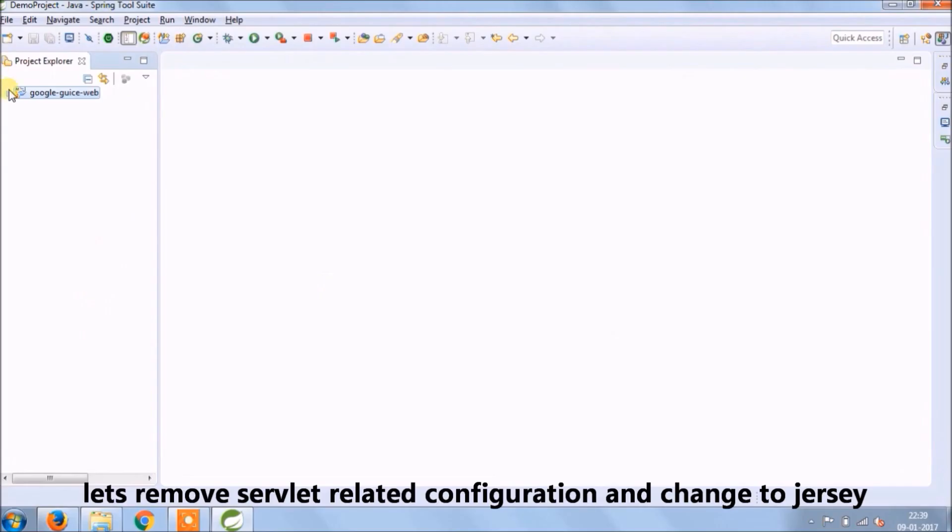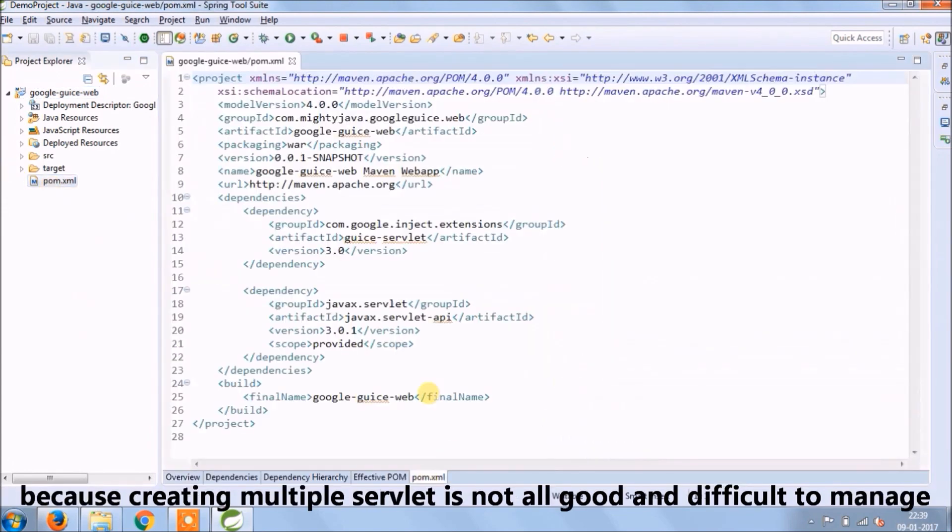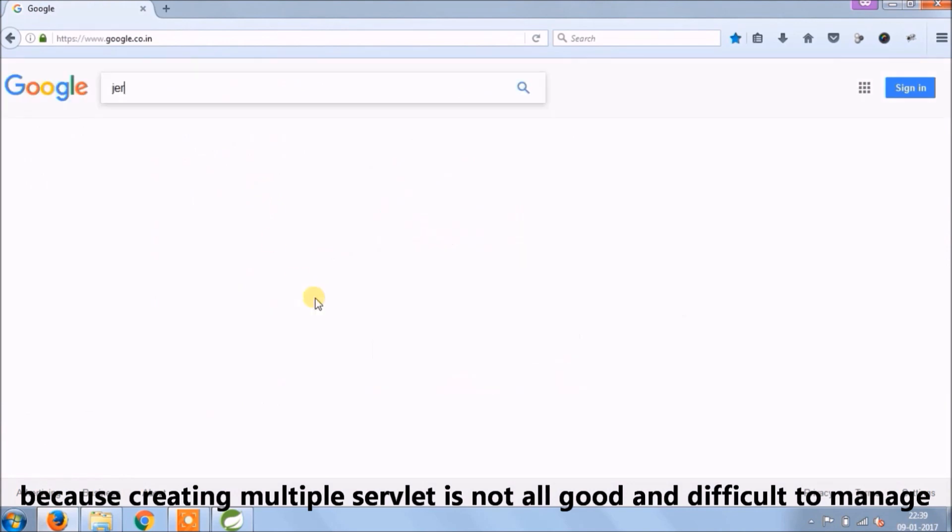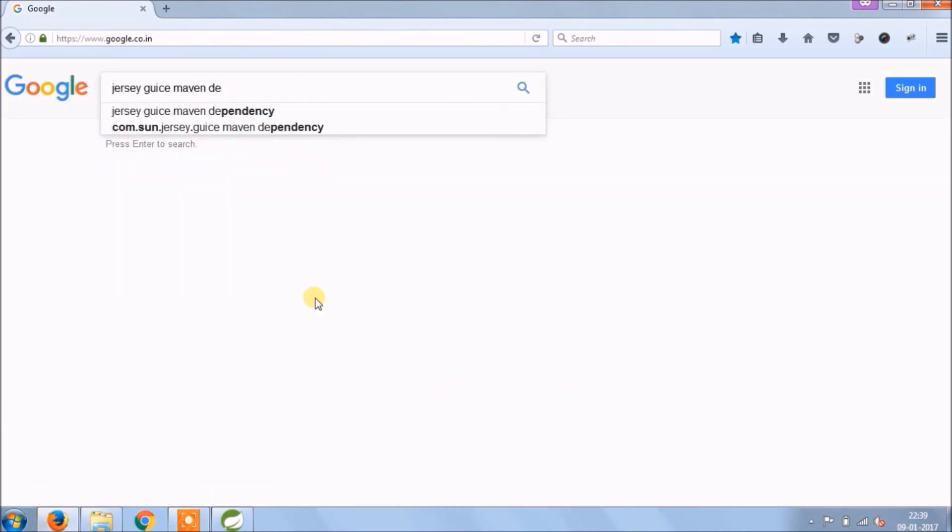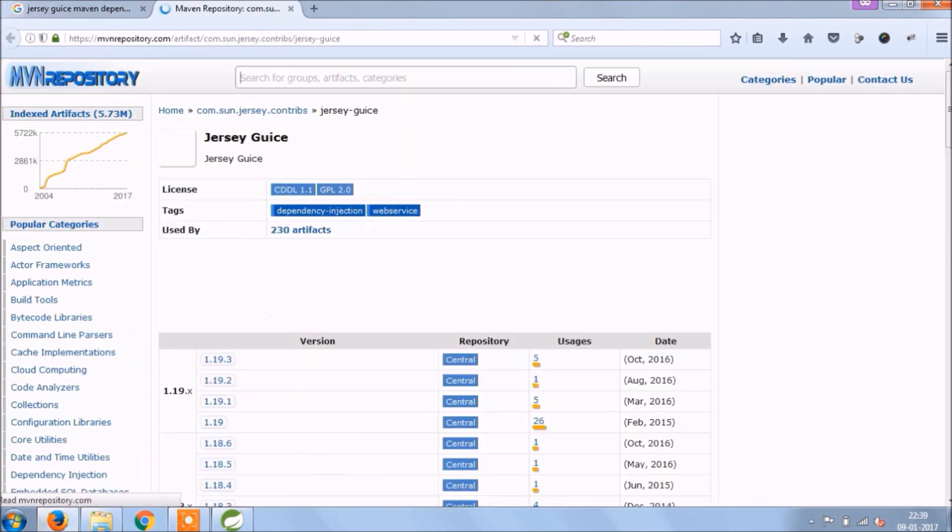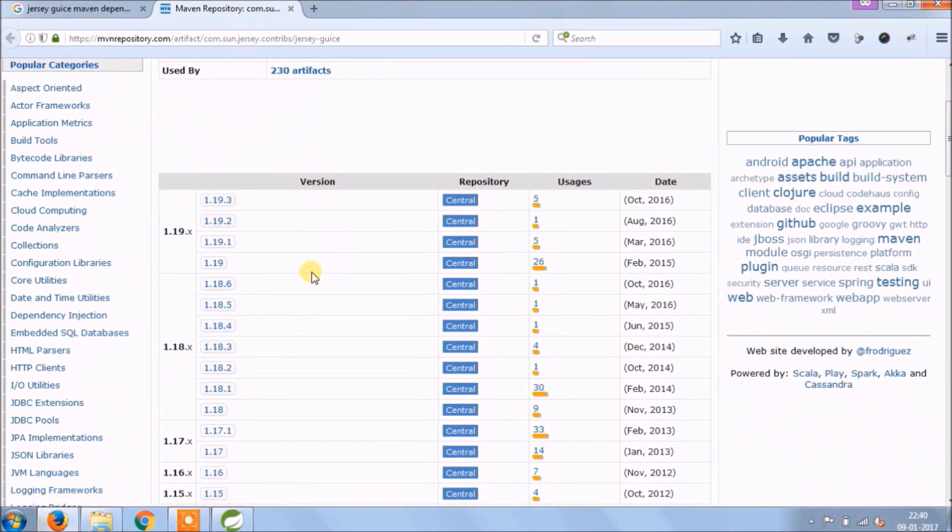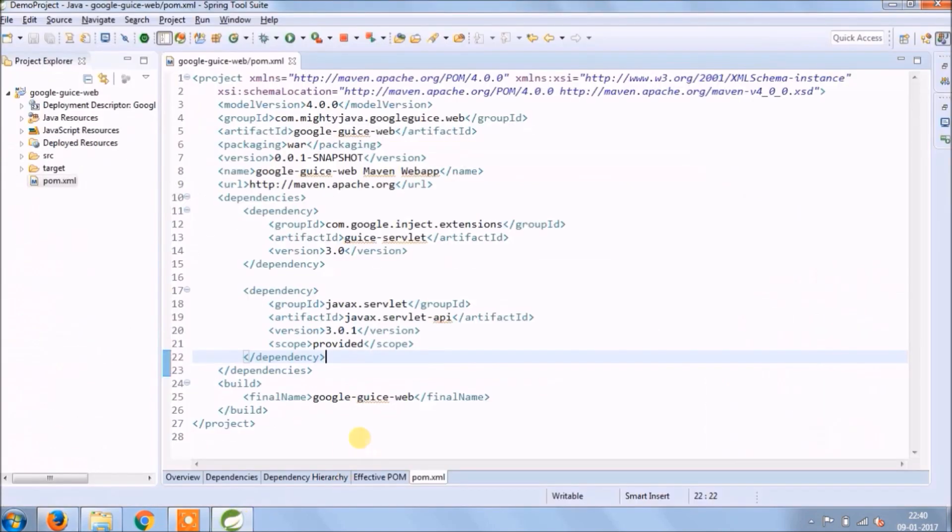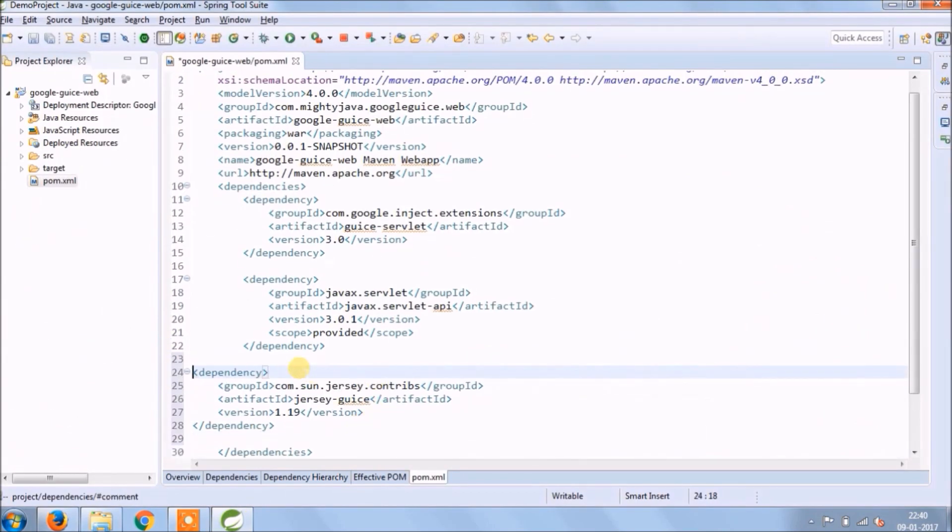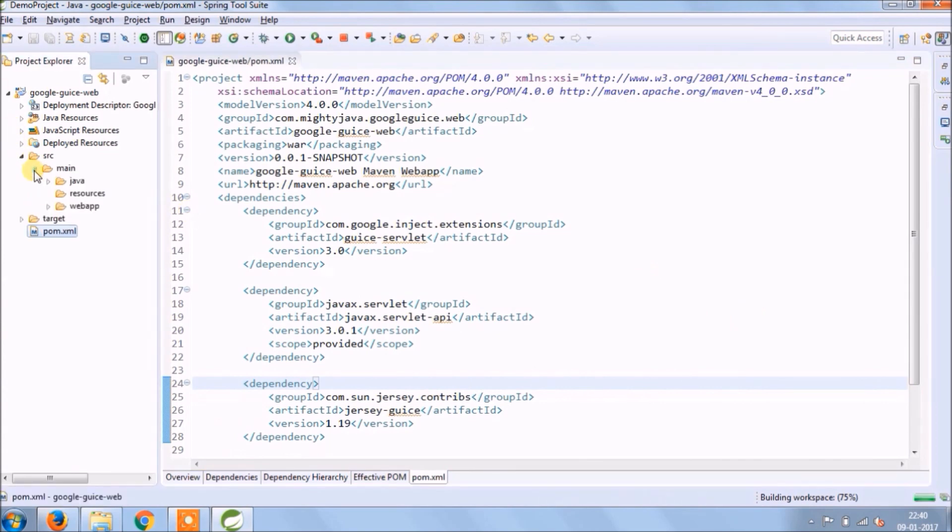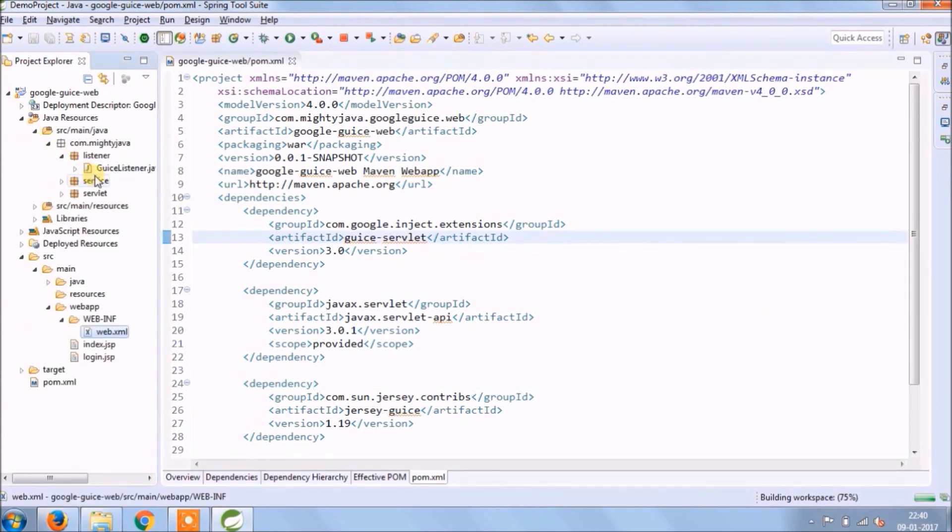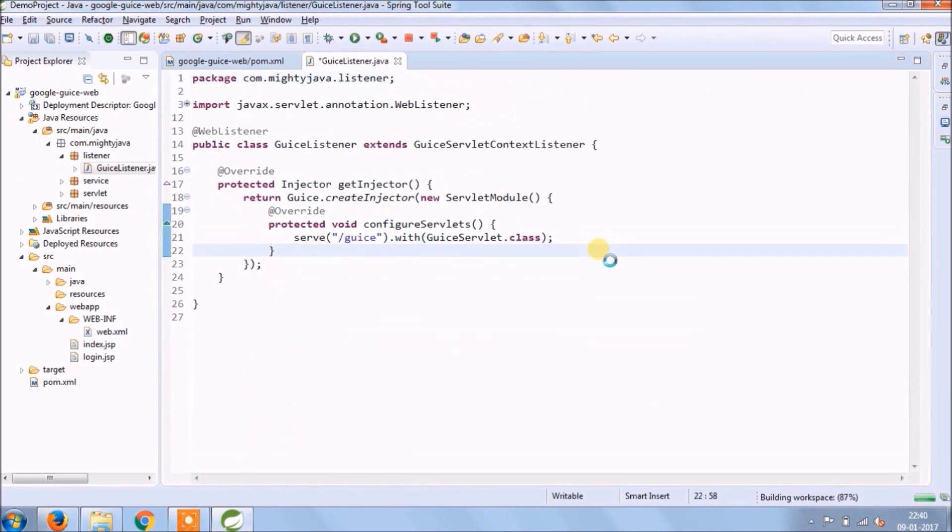Let's implement. Let's remove servlet related configuration and change it to Jersey, because creating multiple servlets is not good and difficult to manage. Let's search for the Jersey Guice maven dependency. Copy this and paste it in pom.xml file.